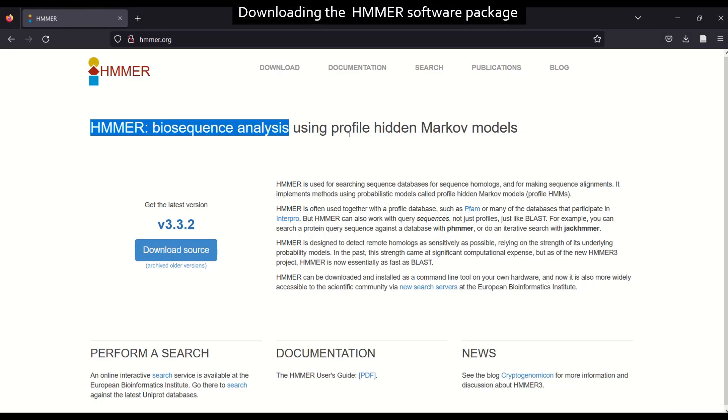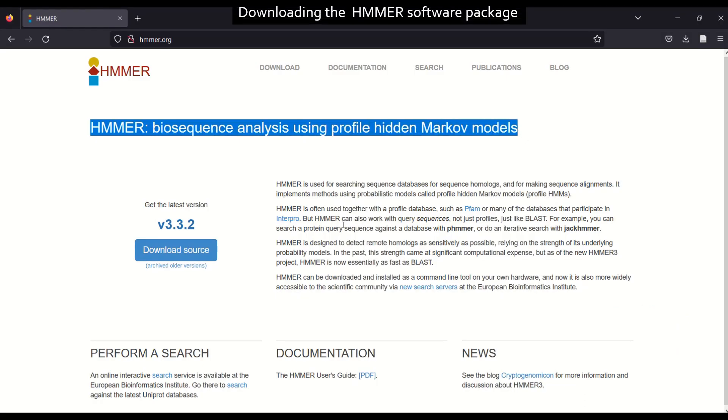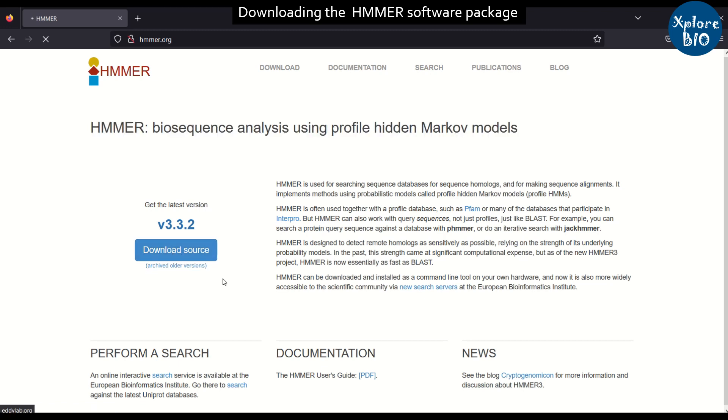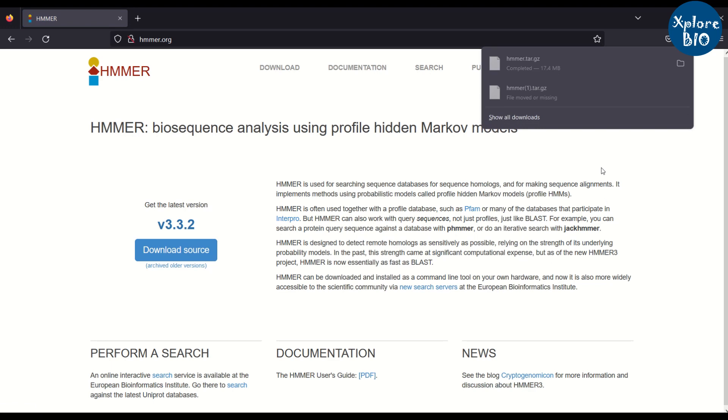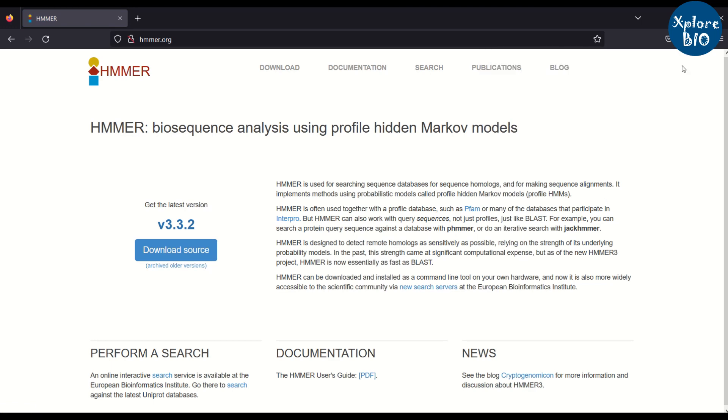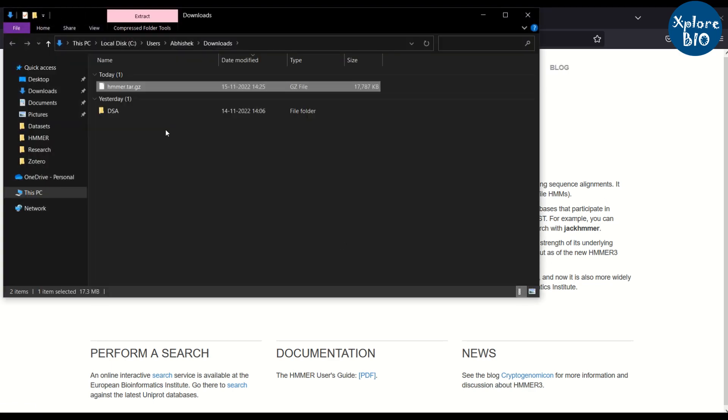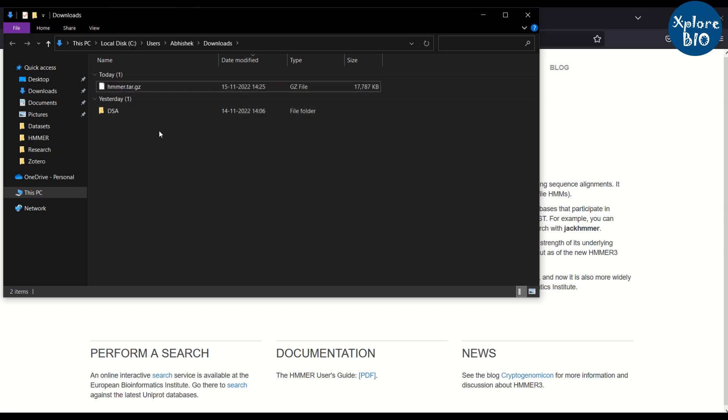First visit HMMER.org and click on download the latest version. When I downloaded the version was 3.3.2. As this is star.gz, it means it will run on the Linux environment only. So we will need a Linux environment on Windows for operating the HMMER software.